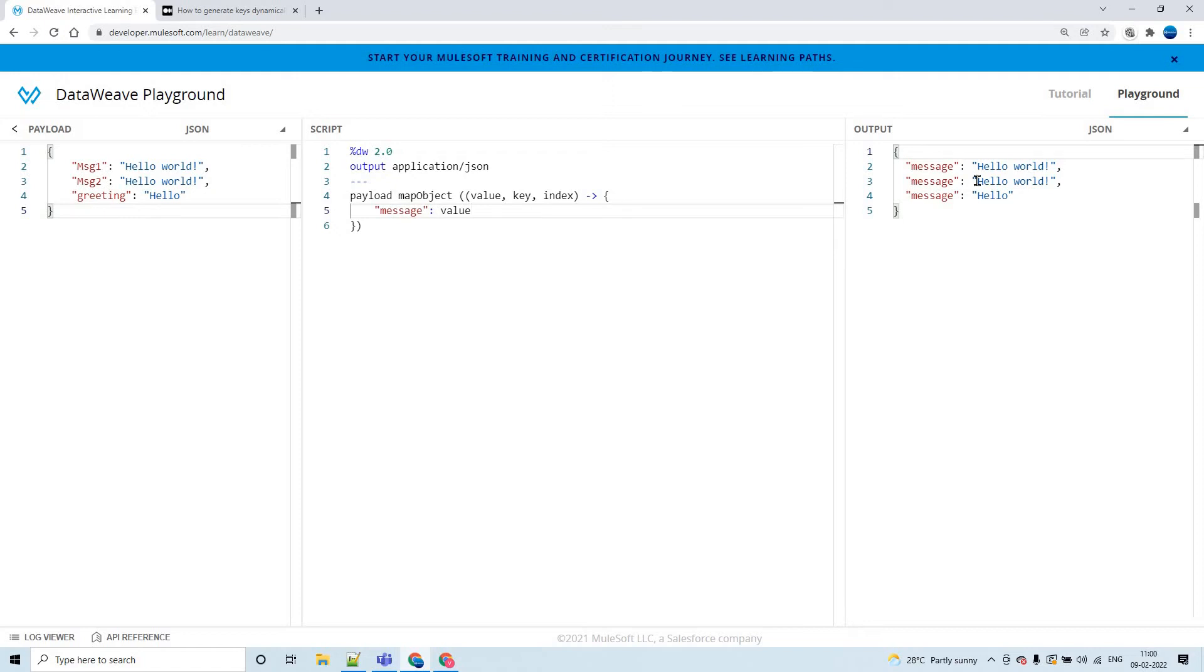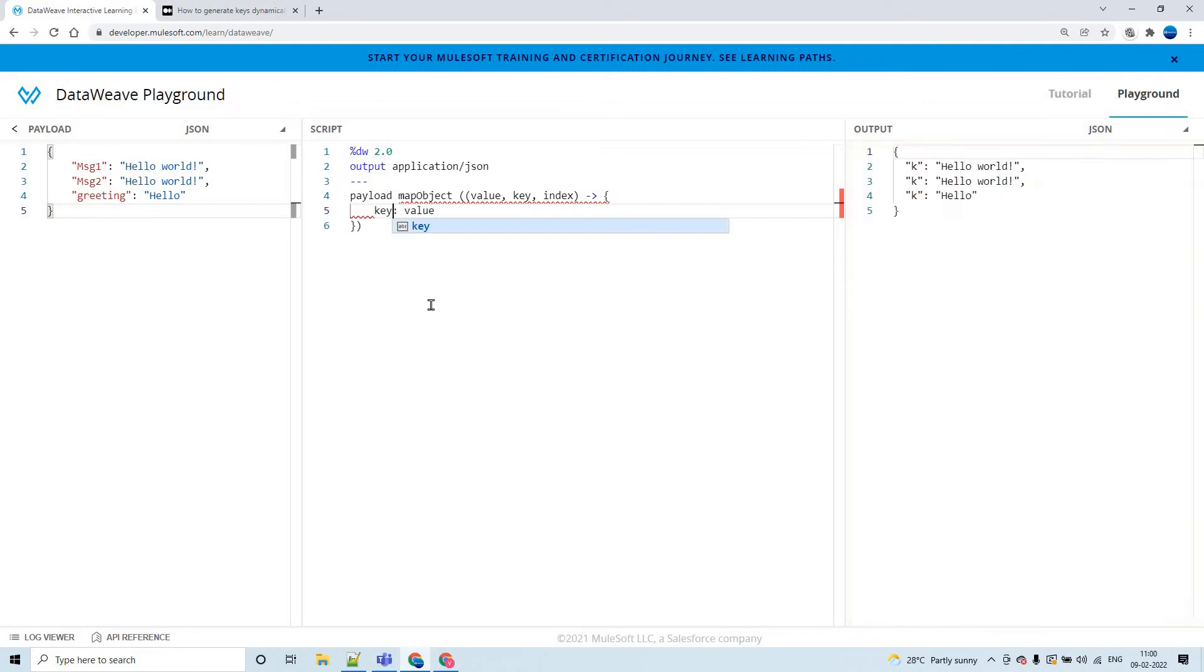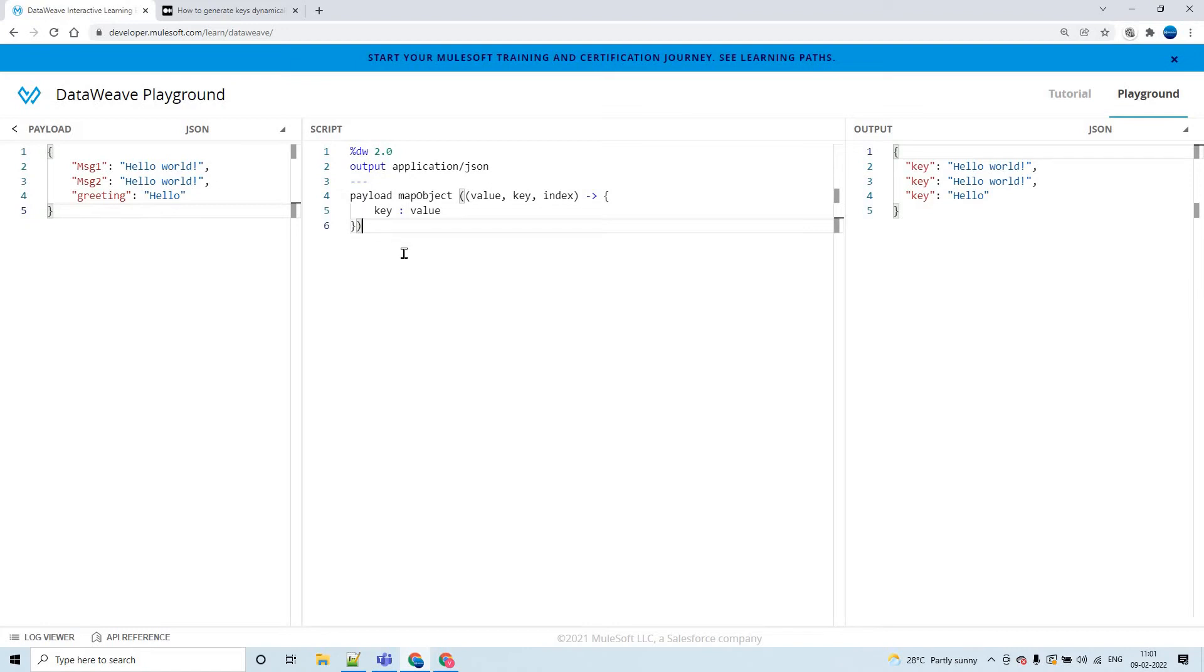Now, in order to generate these keys dynamically as we have in the input, let us try with key. What happened? When you type key as a key here, it took it as a hardcoded value. Now how can we generate this particular key dynamically? That is what we will see now.